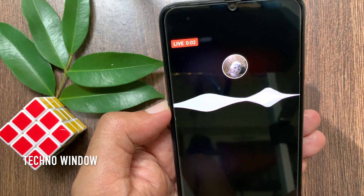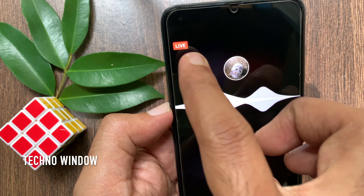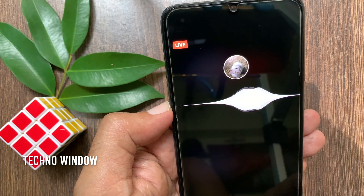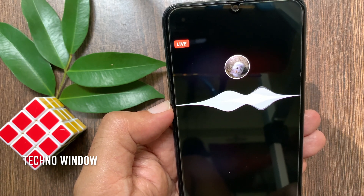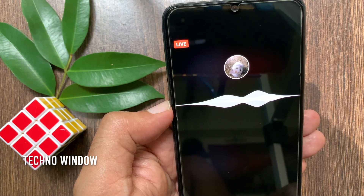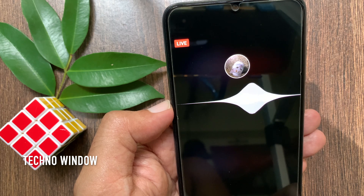Keep in mind that you would not be able to switch from a live audio broadcast to a live video broadcast. Continue your live audio.